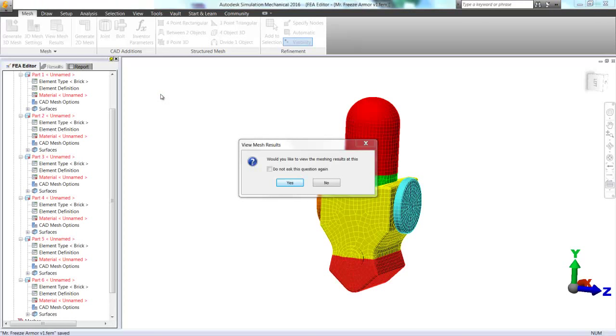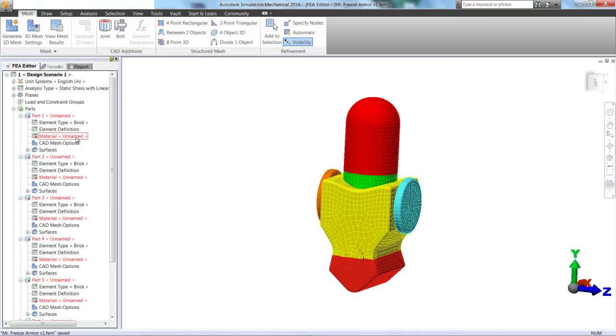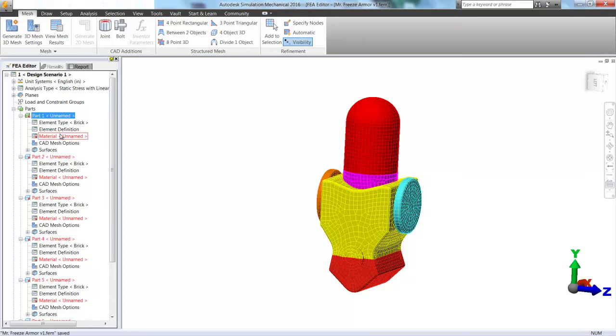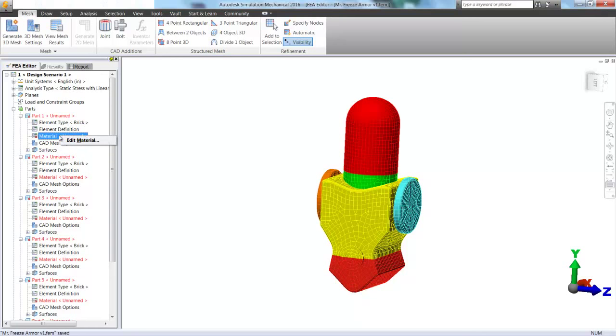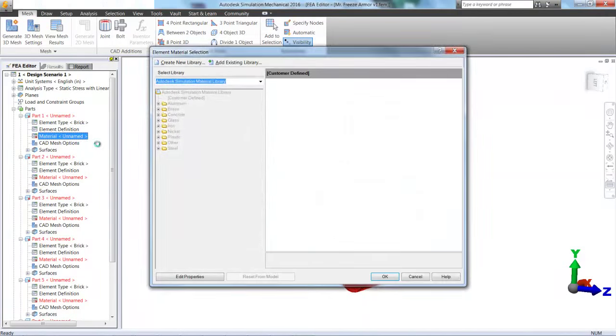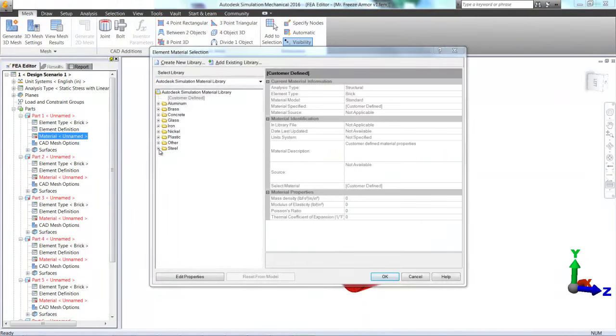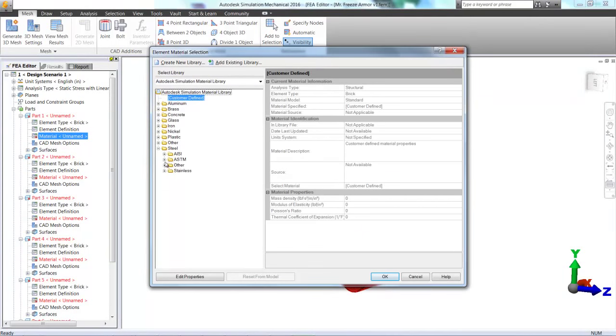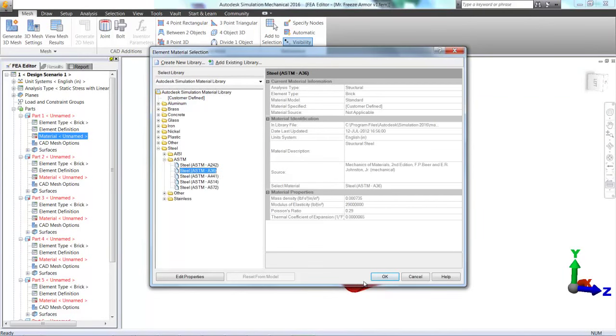And now we're going to go ahead and apply all of those material properties that we talked about earlier. So we're going to make them match up like we did in the CFD analysis. And this is the longest part of the whole setup. So the first part, we're going to go ahead and make it A36 steel.